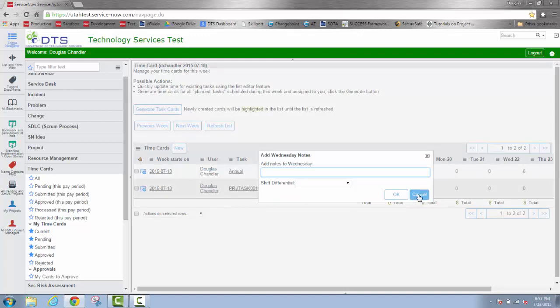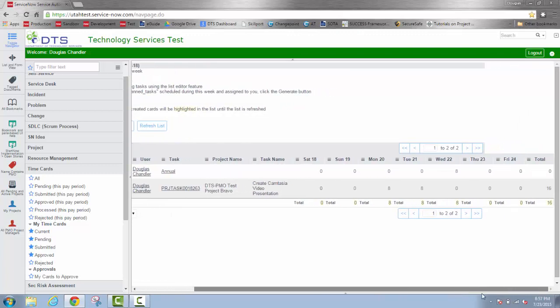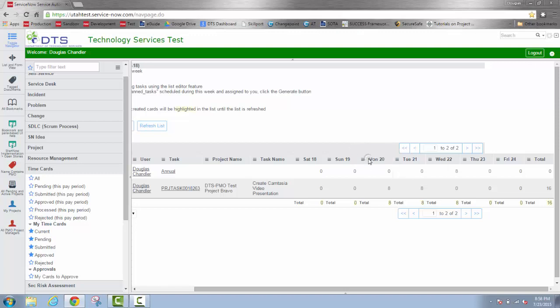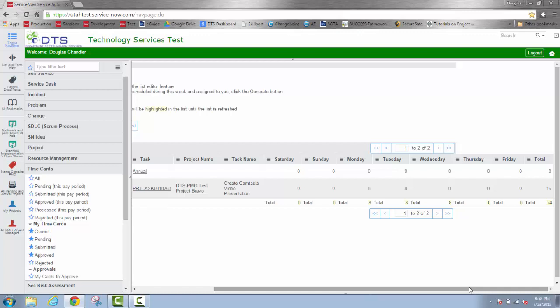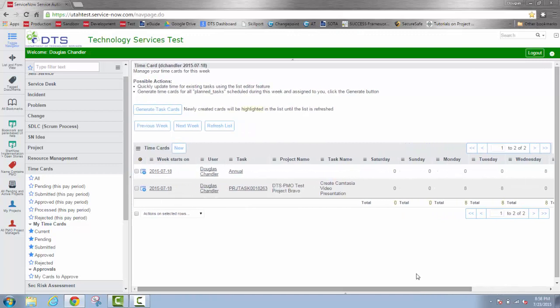I can just hit cancel if I don't want to put in a note. When we enter information from one of these spreadsheet views like this, notice as I scroll over it didn't total either the row or for the week. If I want to retotal the week, I'll simply right click on this gray bar and refresh the list.